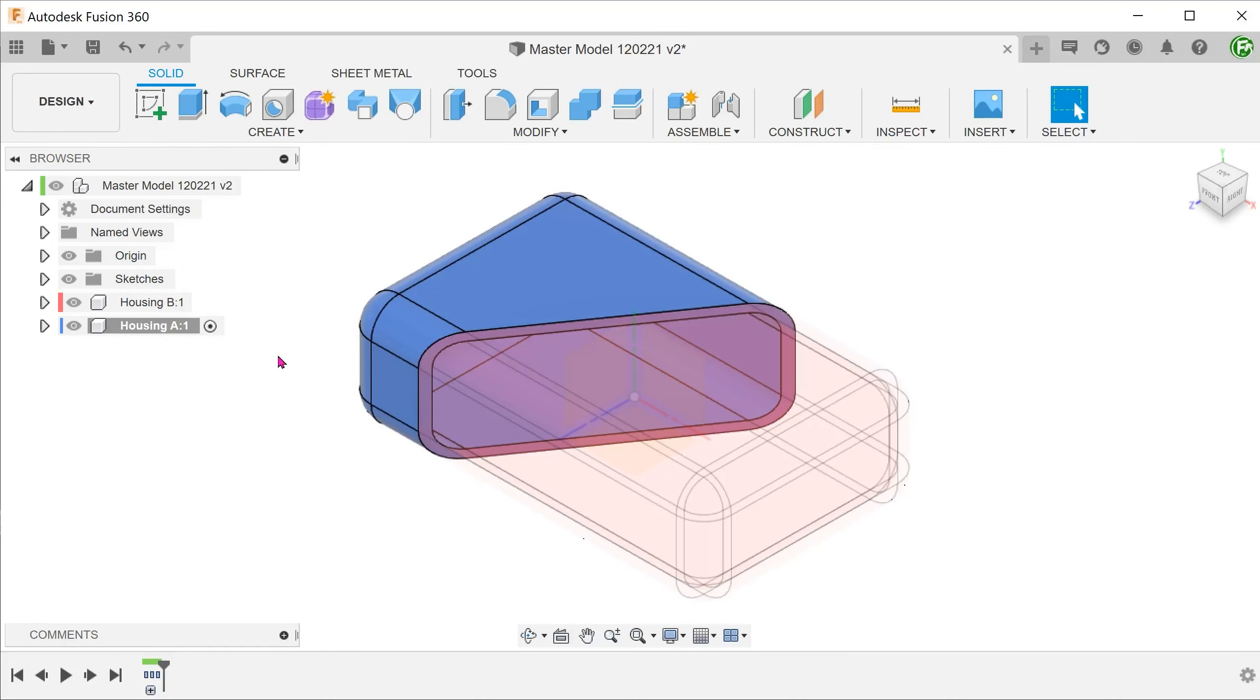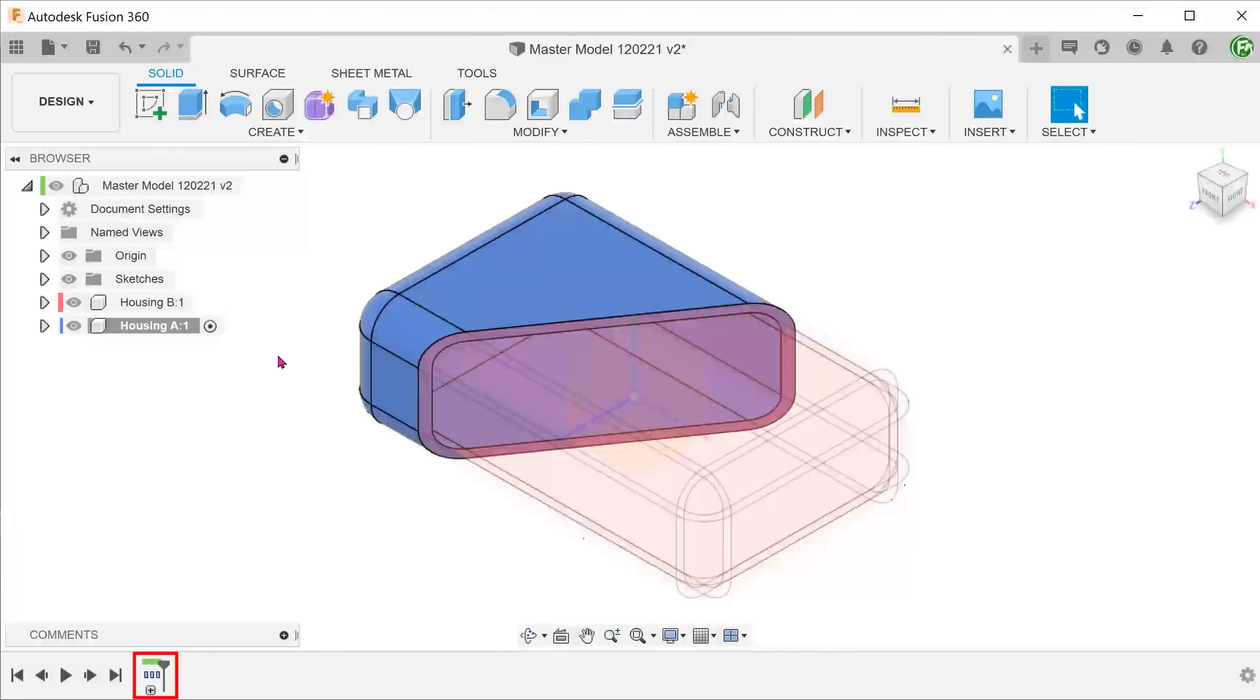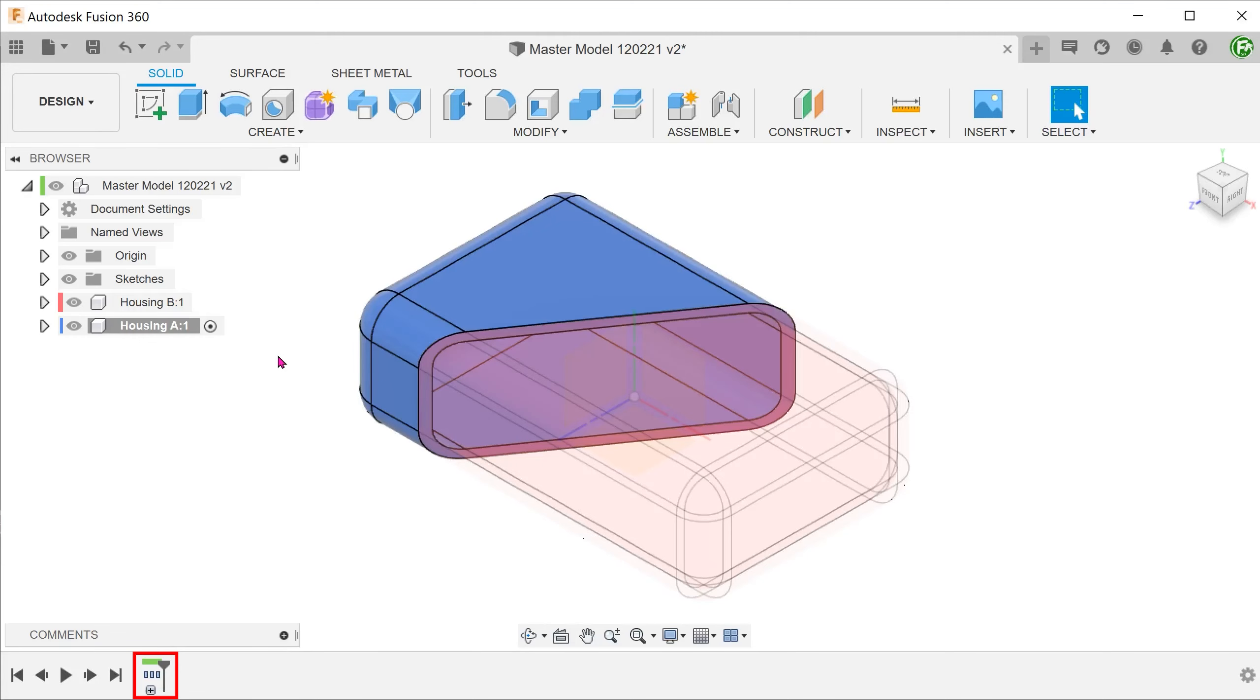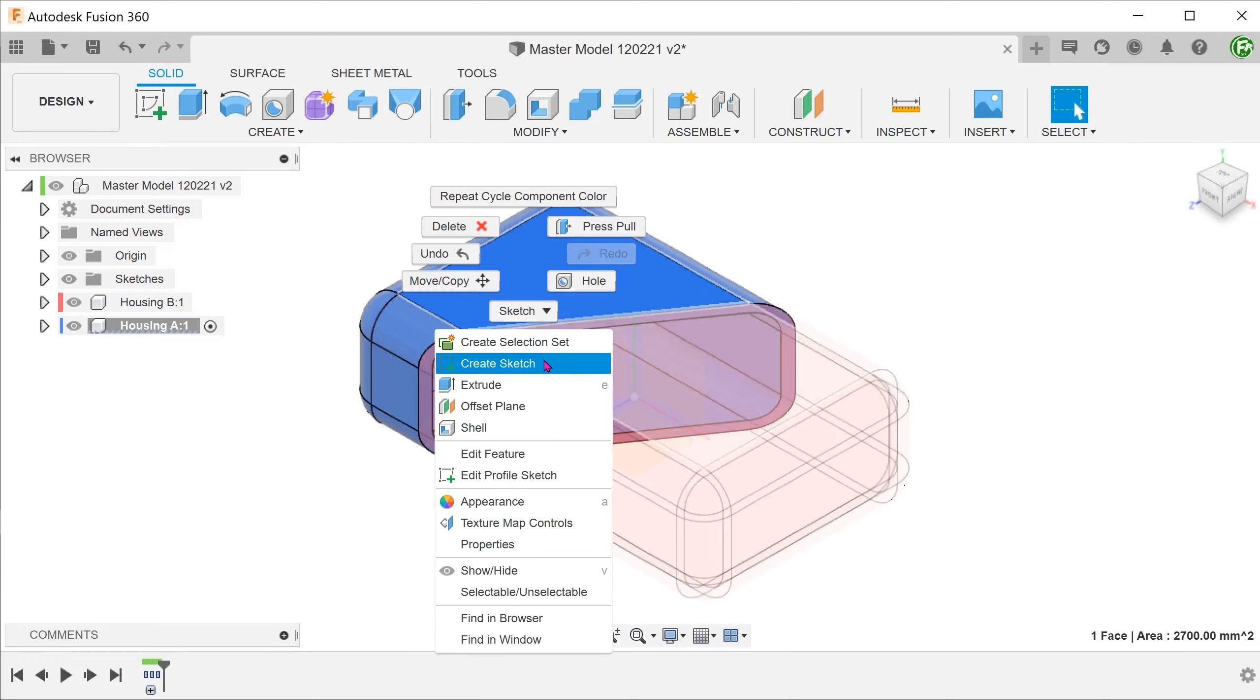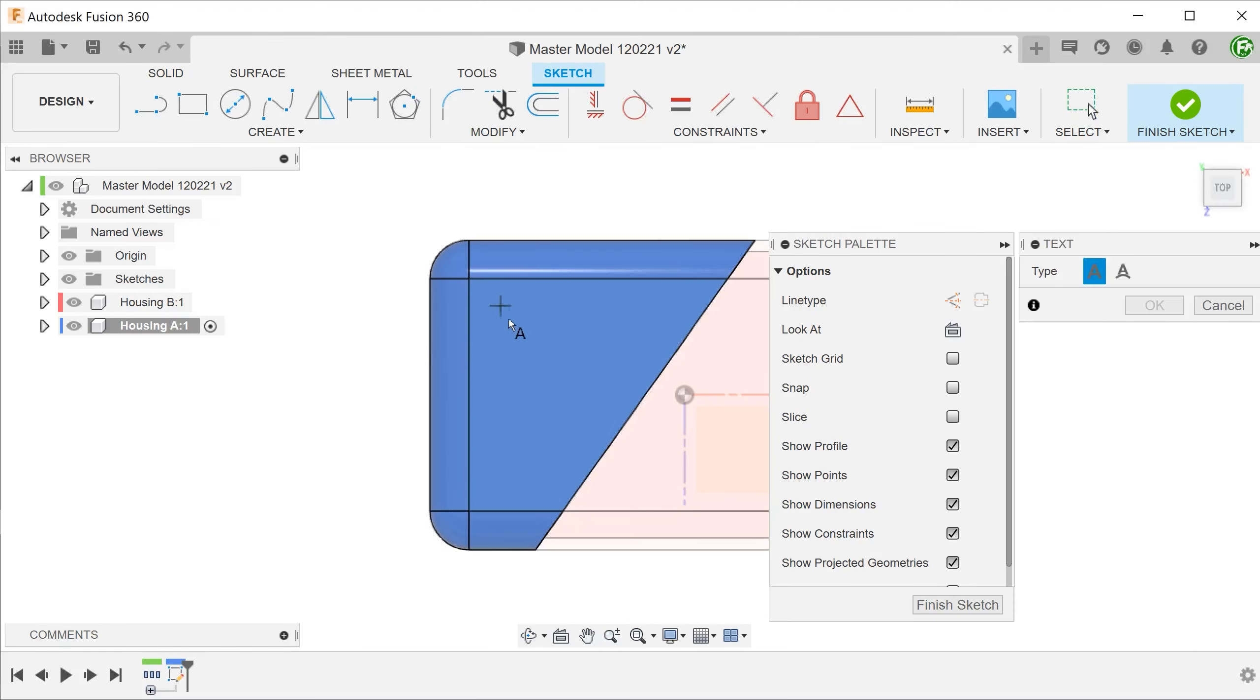Looking at the timeline, the top level features have been hidden with the exception of the component creation step which is labeled with the same color strip as the top level. We shall add a text sketch and extrude.